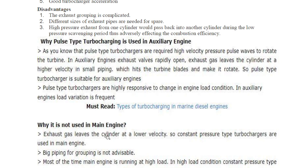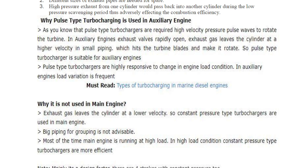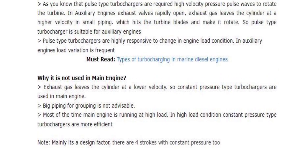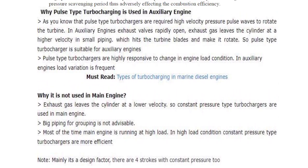Pulse type turbochargers are highly responsive to changes in engine load condition, and in auxiliary engines load variation is frequent. In main engines, exhaust gas leaves the cylinder at low velocity, so constant pressure turbochargers are used. Big piping for grouping is not advisable, and most of the time the main engine runs at high load where constant pressure type turbochargers are more efficient. It is mainly a design factor — two-stroke engines use constant pressure while four-stroke engines typically use pulse type, though four-stroke with constant pressure also exists as a design consideration.